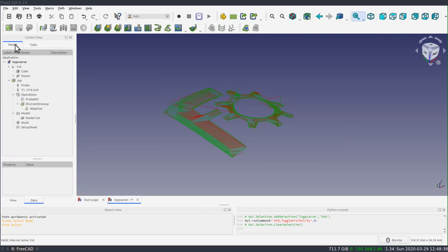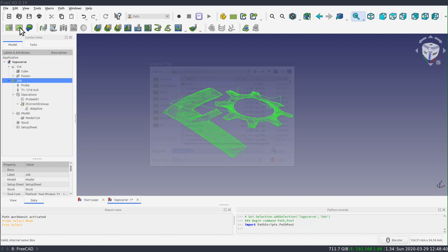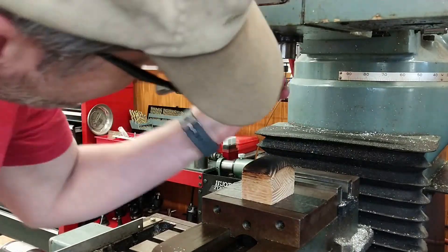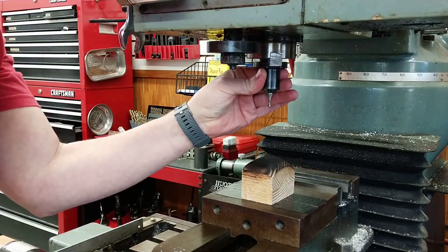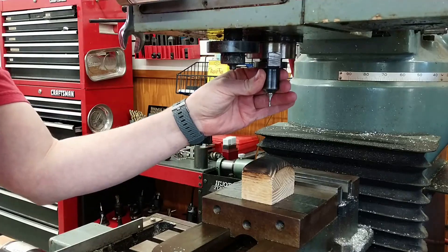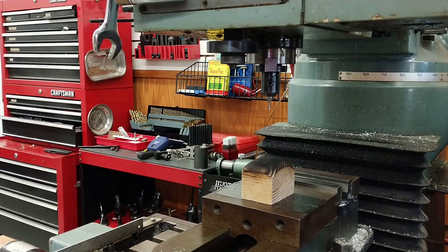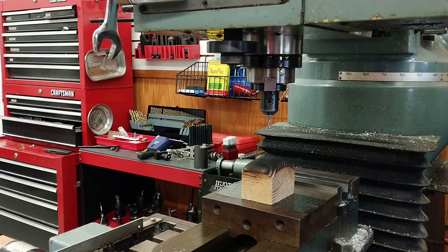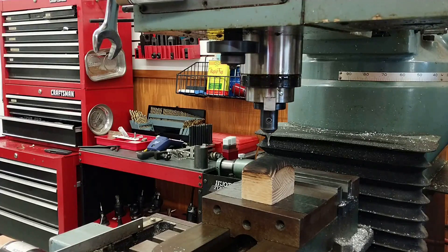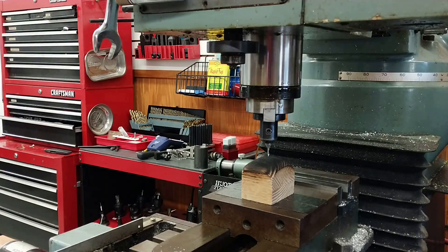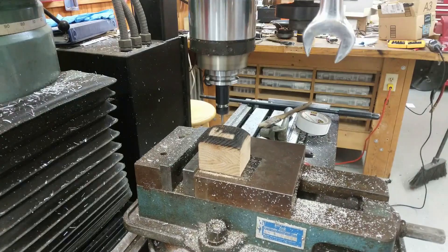Next we post-process the job again and save the output under a new name. Then it's back to the CNC. We load the end mill that we're going to use, load up our job, and touch off the end mill at the same Z equals zero point that we used for the probe — centered around X zero, Y zero. Then we run the job.